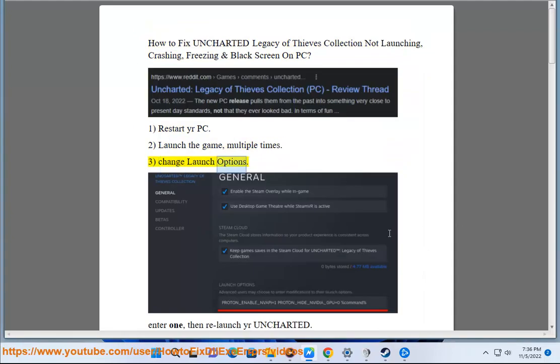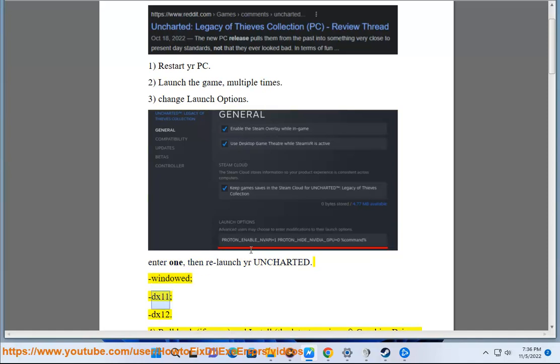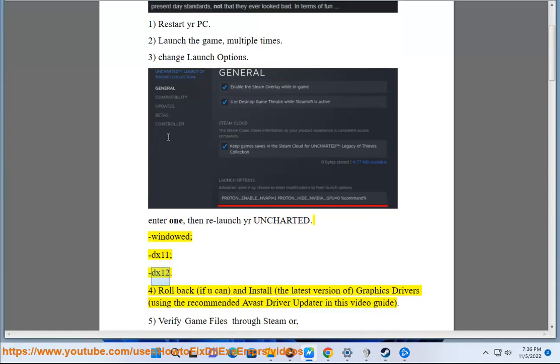3. Change launch options. Enter 1, then relaunch your Uncharted. Try windowed, DX11, or DX12.